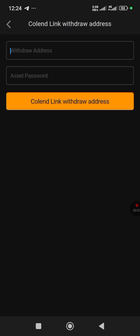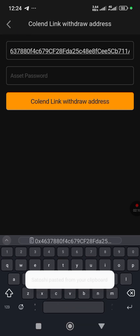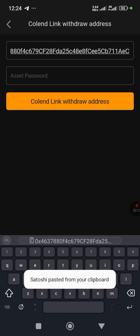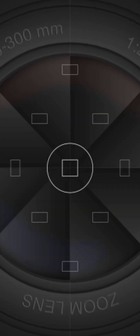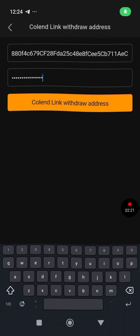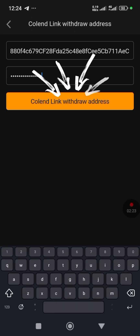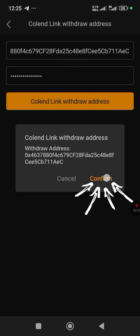So we're back in the Satoshi app. You paste your withdrawal address that you copied, then enter your asset password. After entering the asset password, you click 'Colin Link Withdrawal Address' and then confirm.